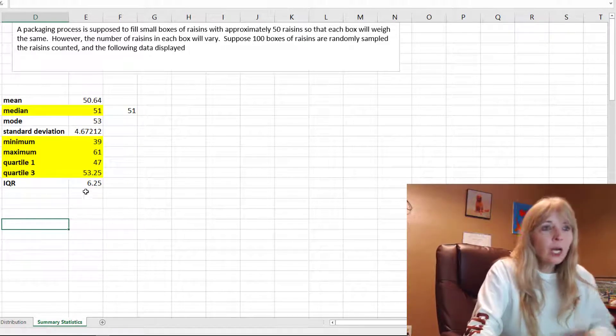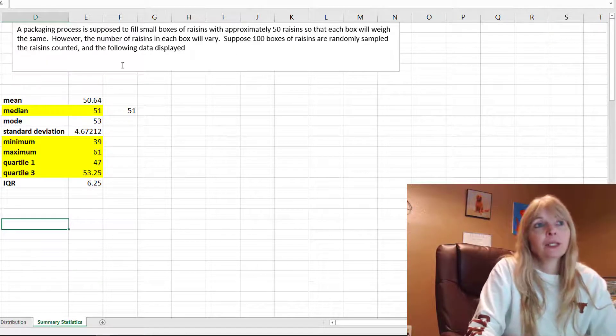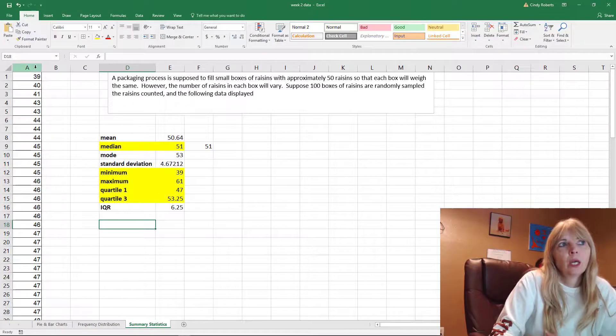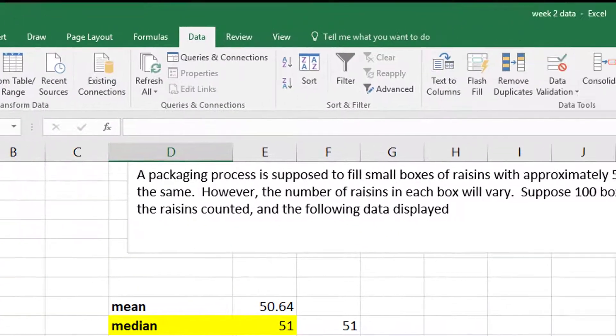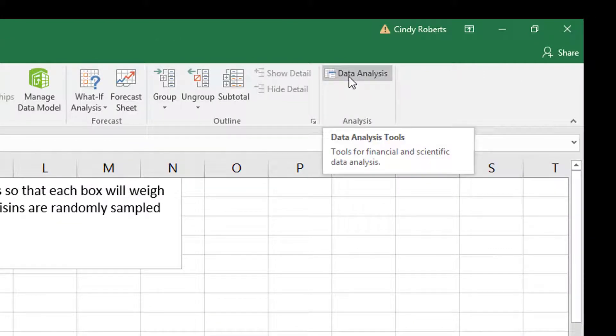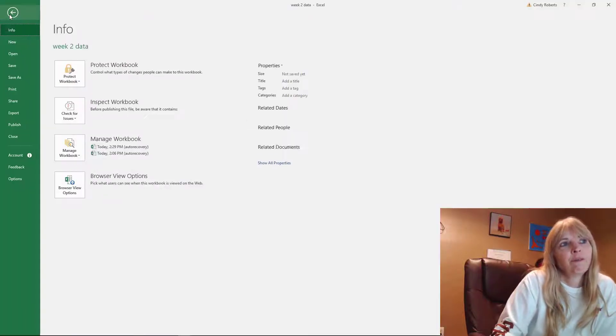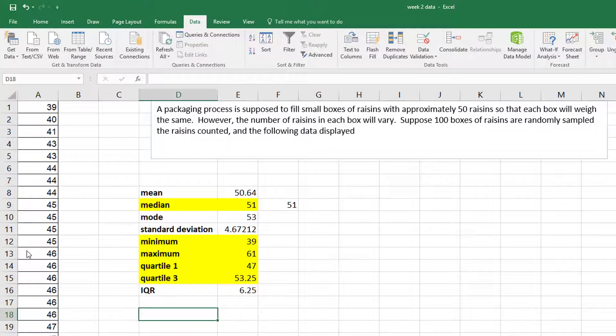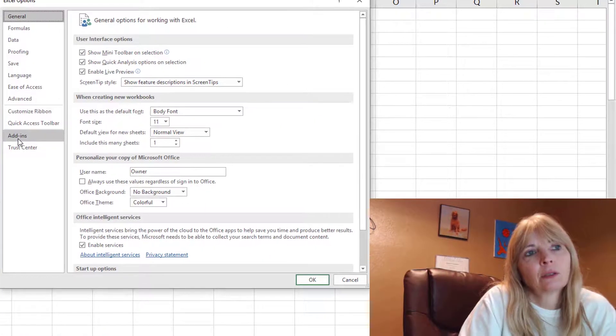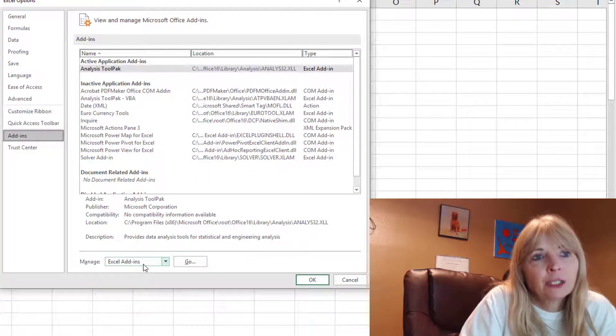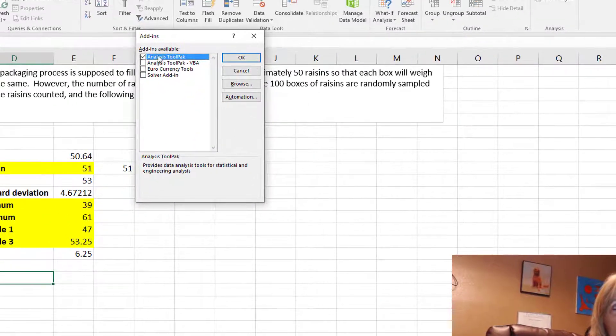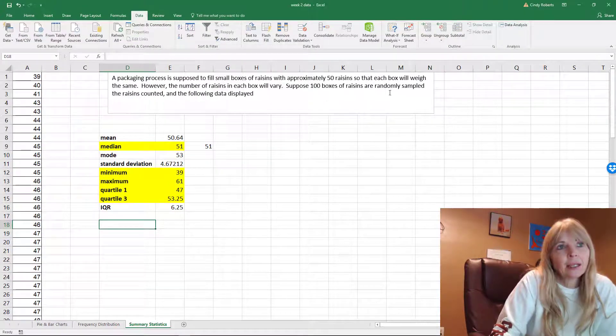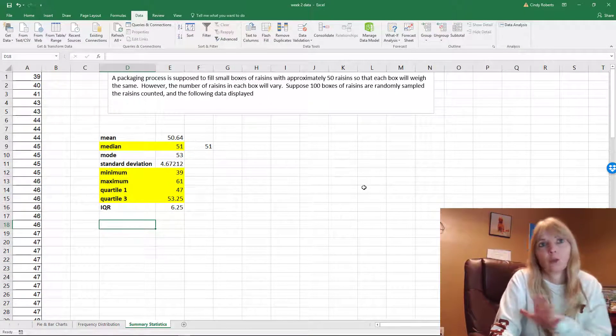Excel actually has a built-in data analysis tool. If you click data and you don't see data analysis, what you do is go to file, then go to options, add-ins, manage Excel add-ins, go, and you want to check this very first one, analysis tool pack. Once you check that, this does more than just what I'm going to show you here.